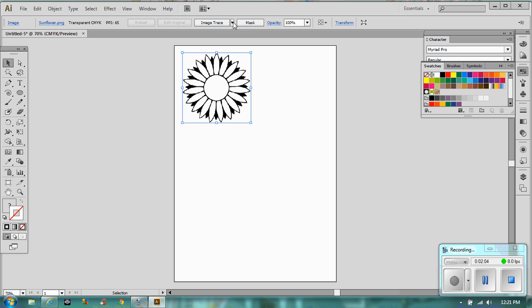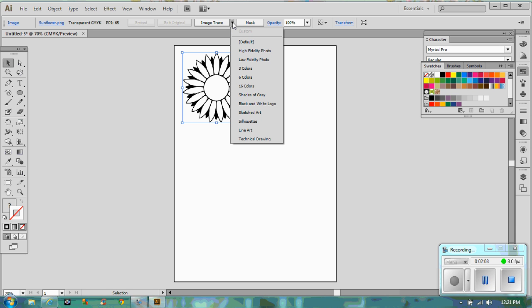And in order to make this a proper outline that you can manipulate in Illustrator, I'm going to show you some of those manipulations in a little bit. And you want to go to this arrow down here where it says tracing presets. And if we click on that, you'll get a whole load of different options.